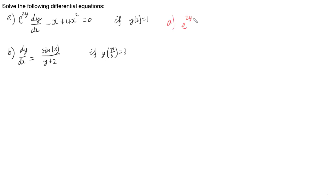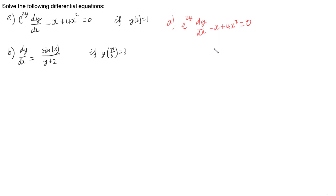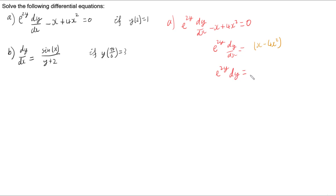For part A we've got e to the 2y times dy/dx minus x plus 4x squared equals 0. To sort out a differential equation we want to get everything to do with one variable on one side and everything to do with the other variable on the other. So I'm going to add x and take 4x squared from both sides, leaving us with e to the 2y dy/dx equals x minus 4x squared, then we'll multiply both sides by dx to give us e to the 2y dy equals x minus 4x squared dx.